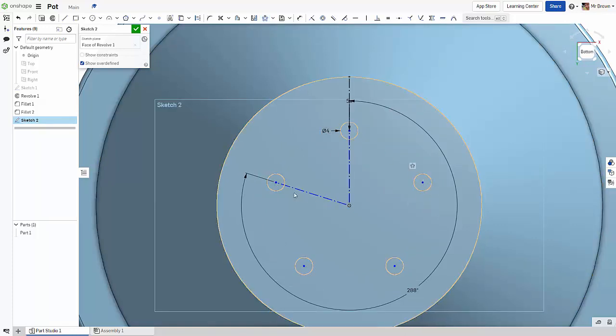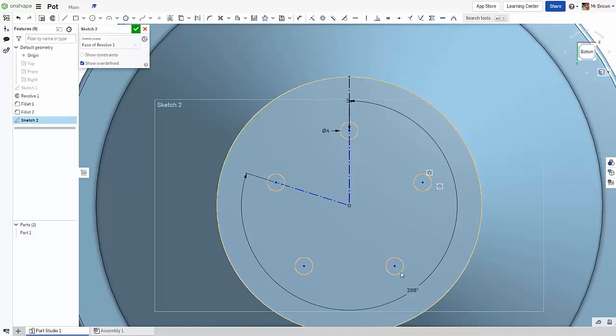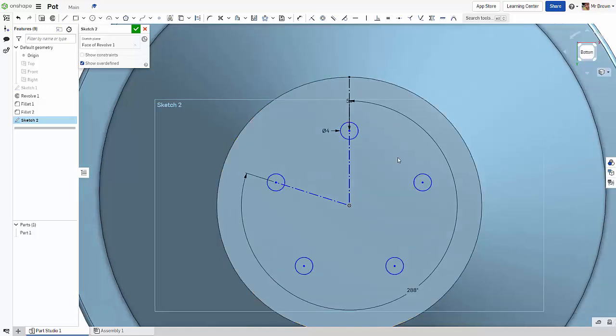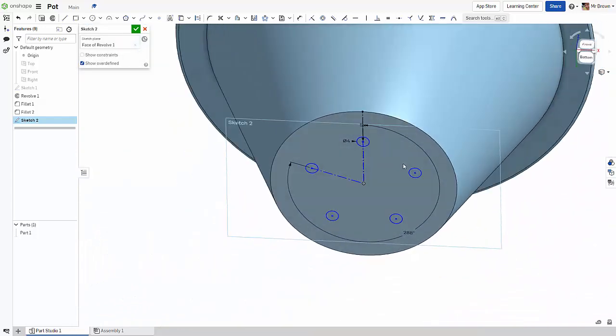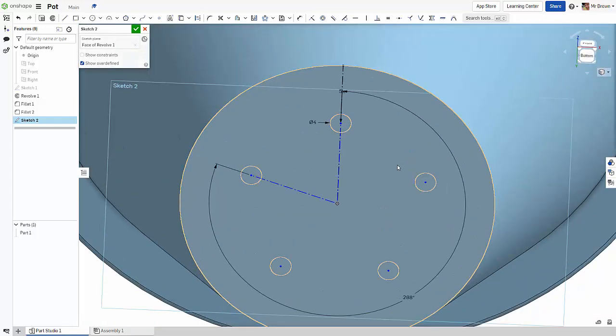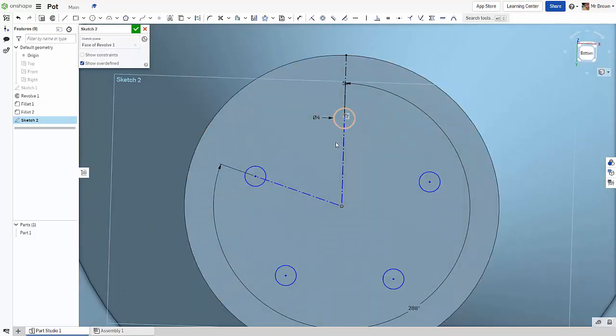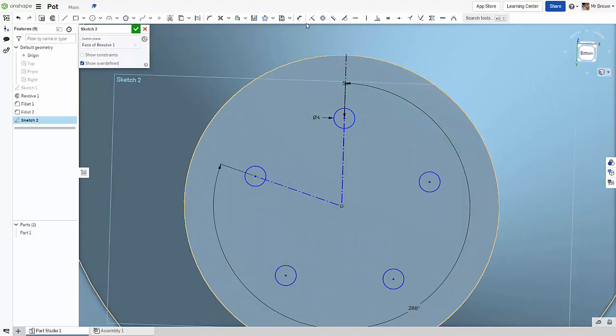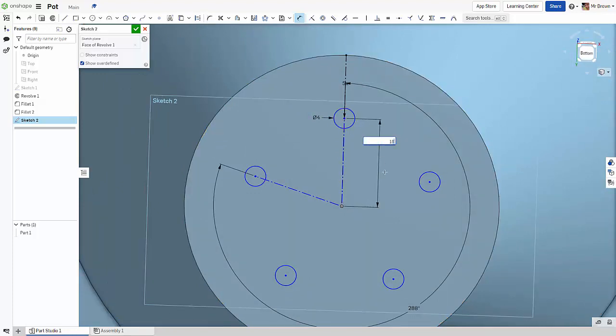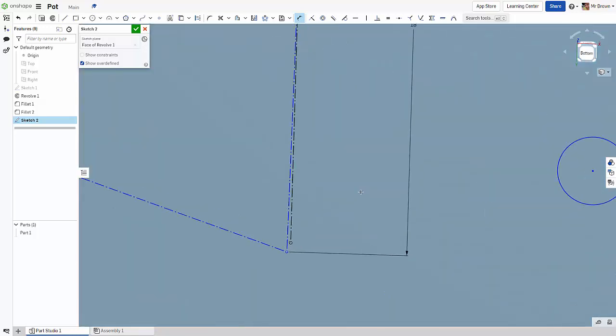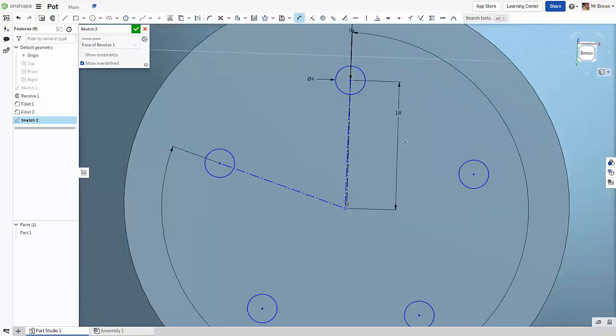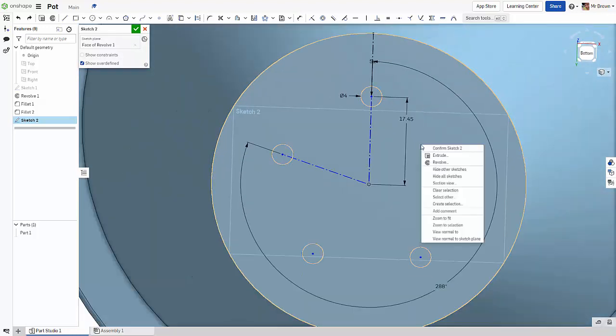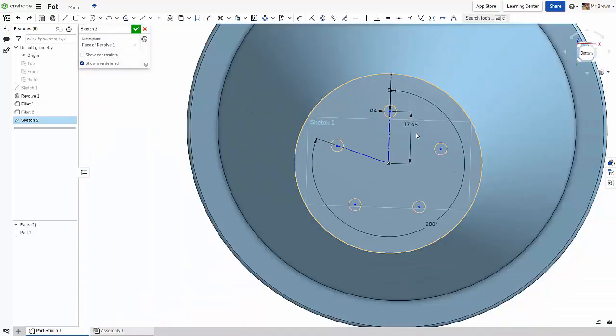And now all we need to do is, you can see that it's blue. What we can do is grab a dimension to the center of the circle and we can just call it 18 even. It's interesting, it's taking a different line. Undo.